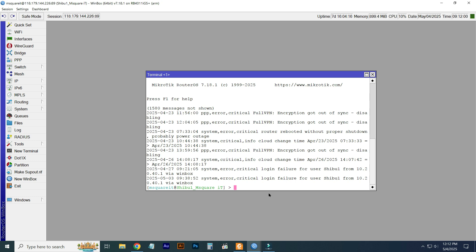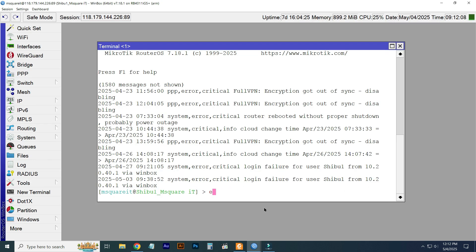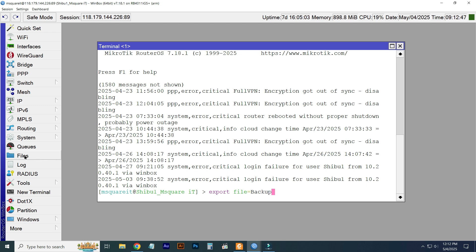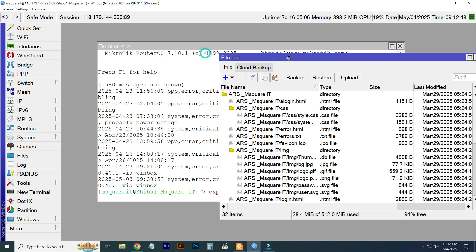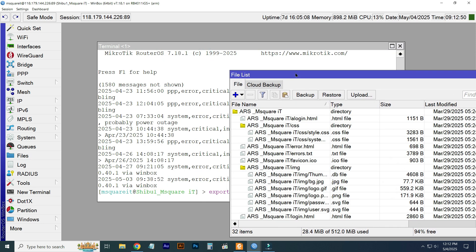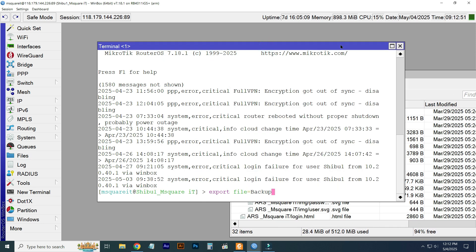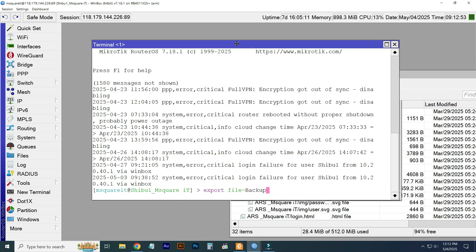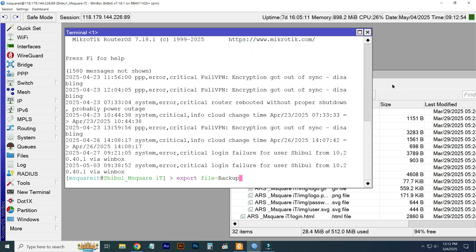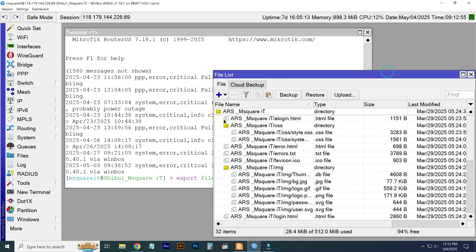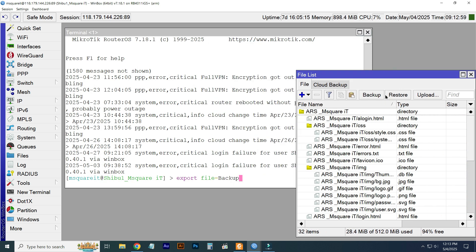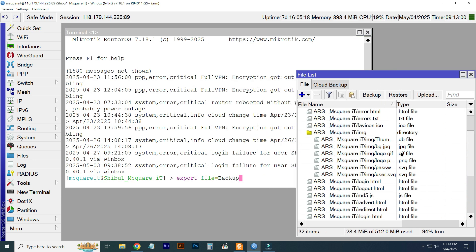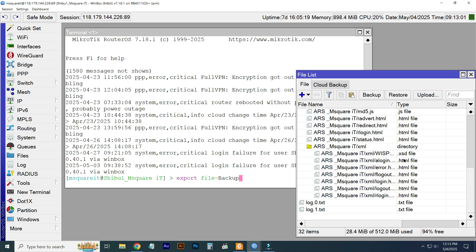Just type here 'export', space, 'file=' and then type your backup name. I'm just typing here 'backup'. This backup file will be created here. I'm just showing you.